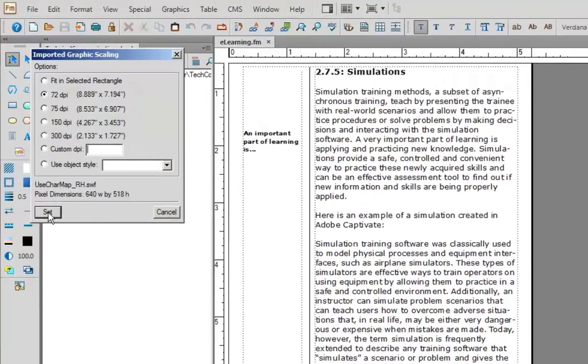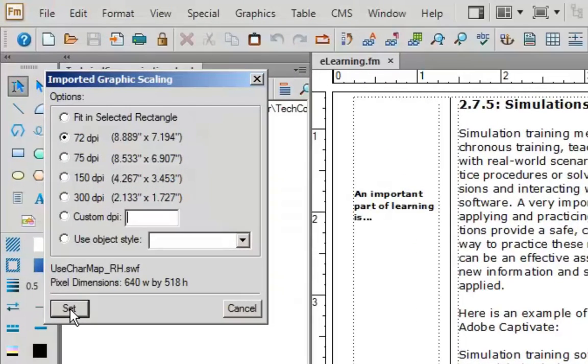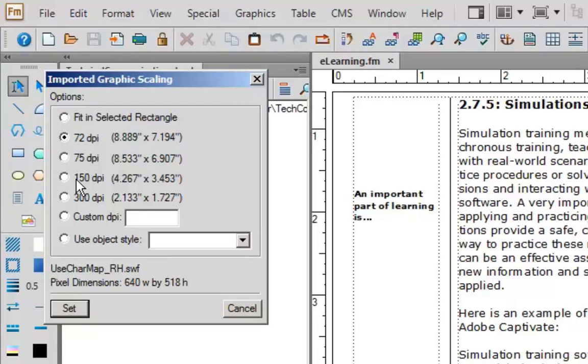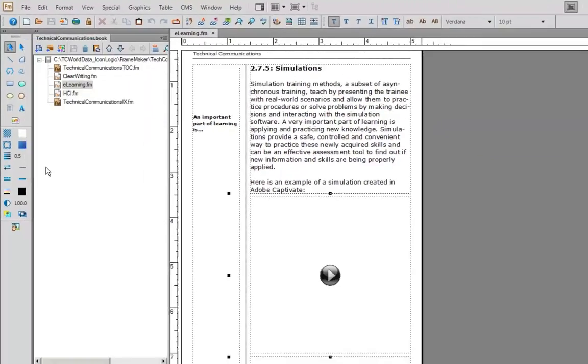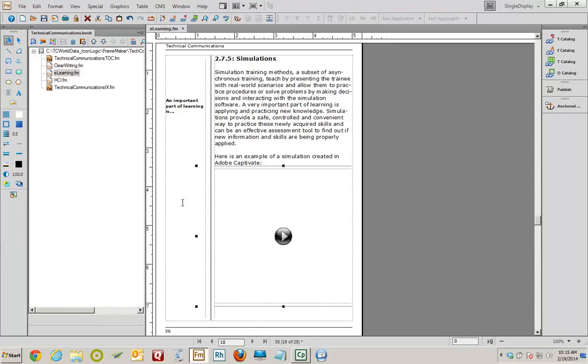Next thing I have to concern myself with is the imported graphic scaling. Generally speaking, the higher you make these numbers, the smaller the resulting asset will be. In this case, the Captivate video. I'm going to choose 150 DPI and click Set. And the Captivate video shows up in my FrameMaker document.